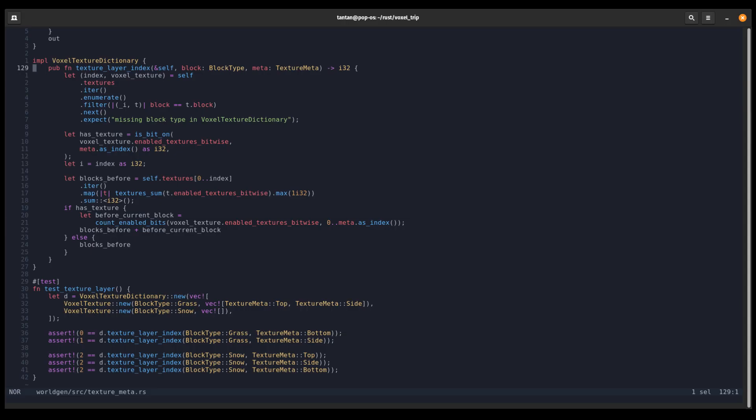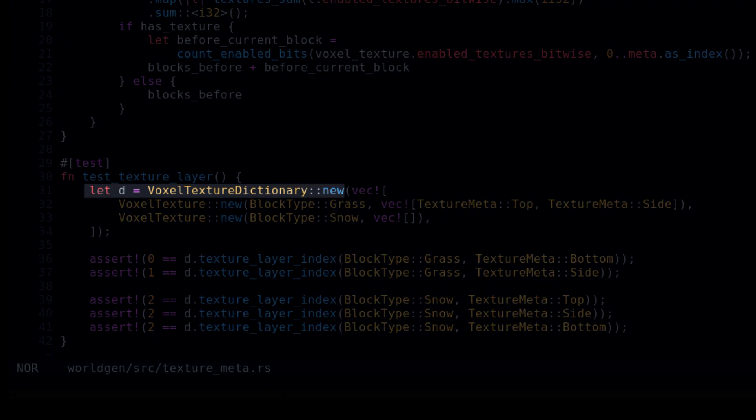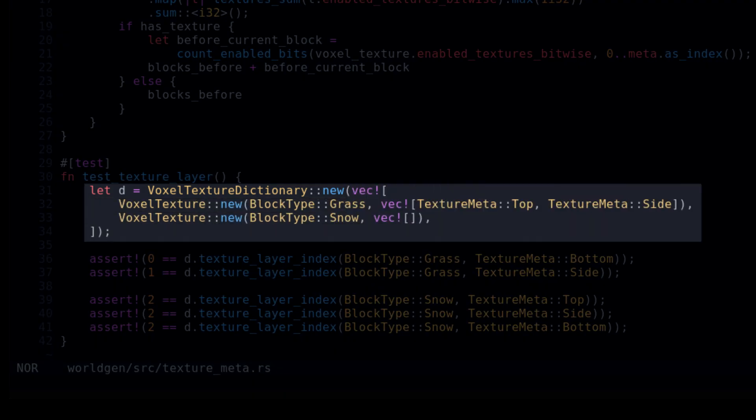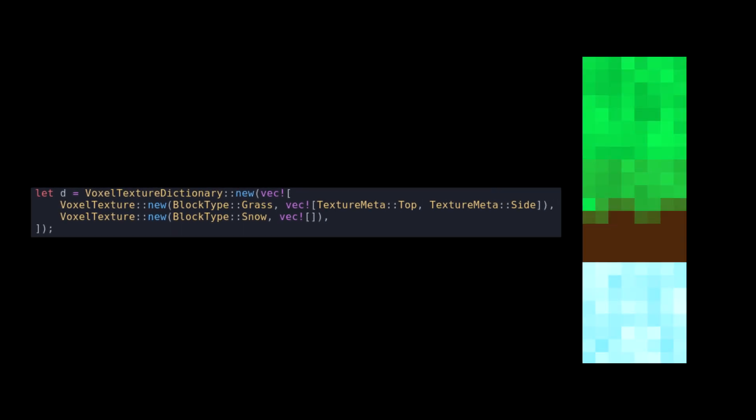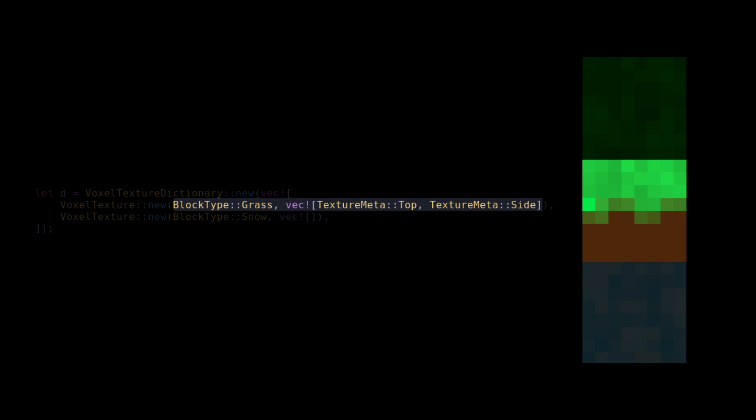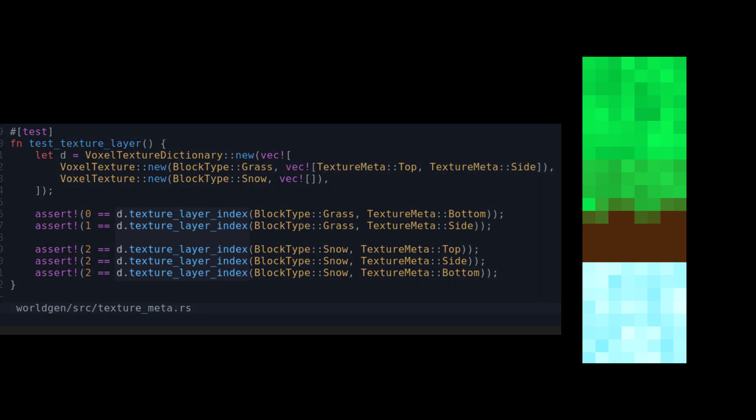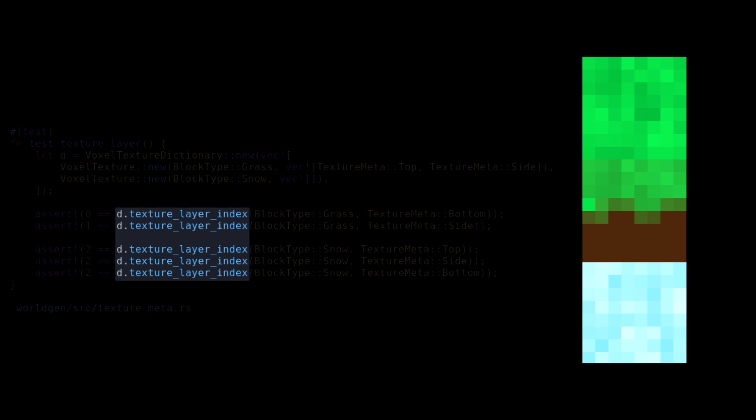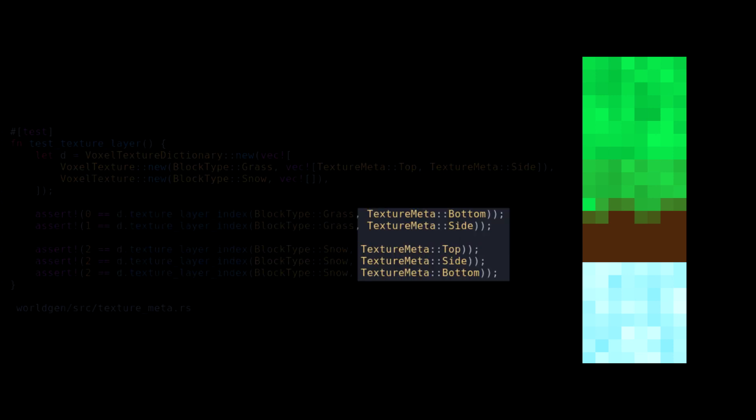Surprisingly, one reason I like Rust is that unit tests are really simple to write. This is actually a good example to show you guys how I implemented the texturing. I have this voxel texture dictionary struct. Now, the way you set up this struct is supposed to be done in the same order as you did your texture. Grass has a top texture. It has a side texture. We only have one texture for the snow, and that's the setup. I can then call a function that gives us the correct texture ID based on the block input and the side that we want to render.